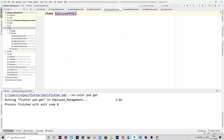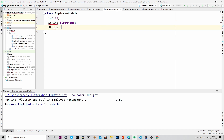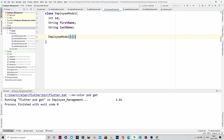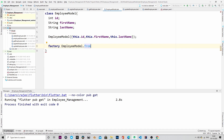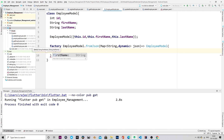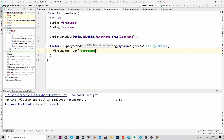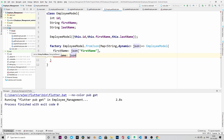We will create the employee model that we will use to communicate with our backend. It will contain three properties: id, first name, and last name. This is the constructor. We will use a factory to create our fromJson method, which is used to convert the content from JSON to the employee model.